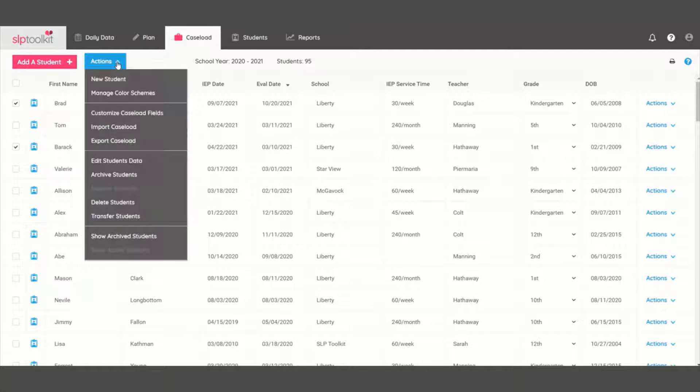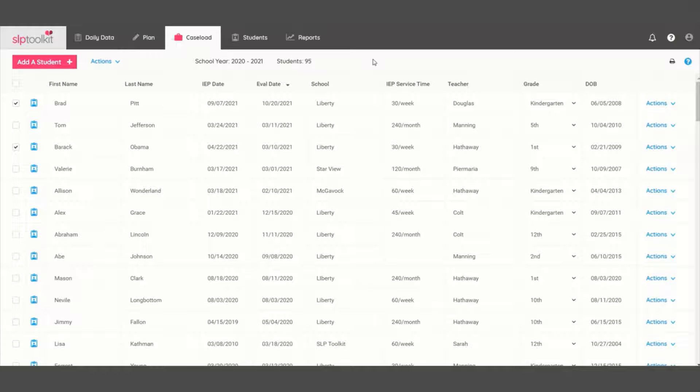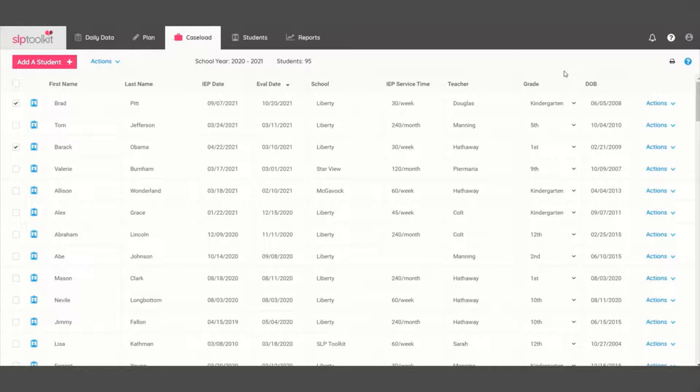If you delete the student, their info will be gone forever, so archiving is definitely your best option in the case that they move back or you need to look up data for their new SLP.